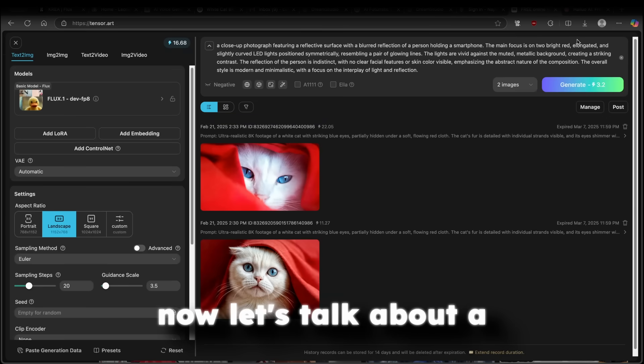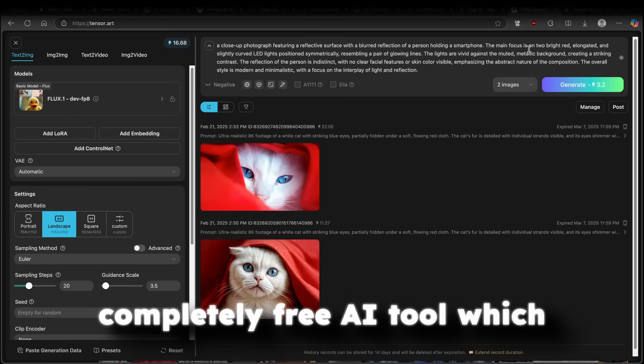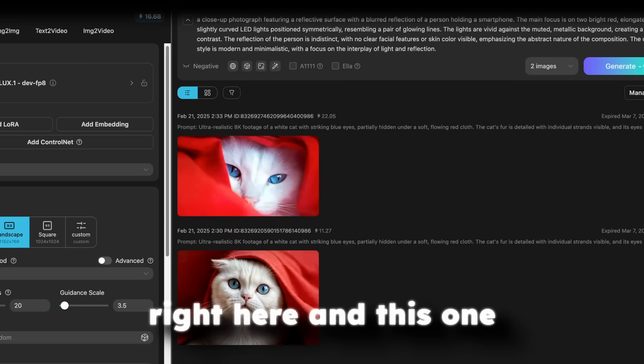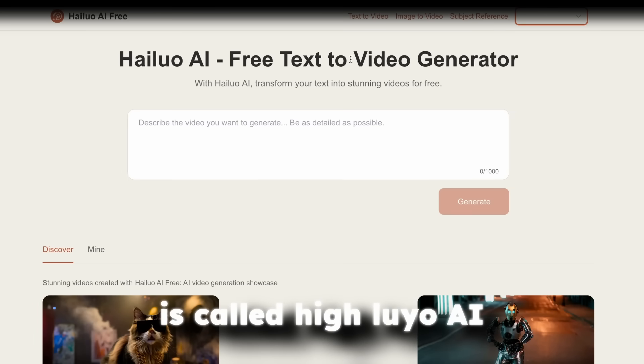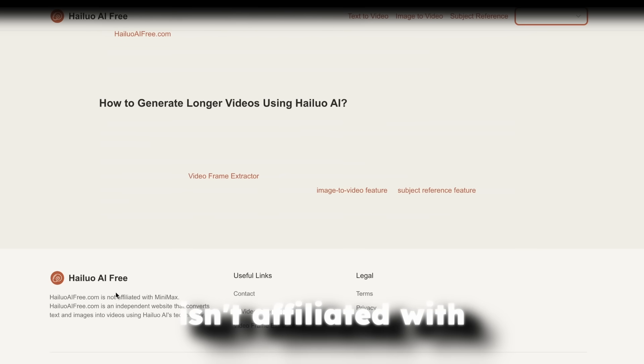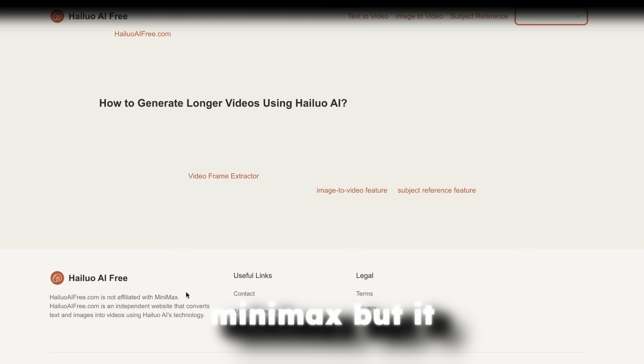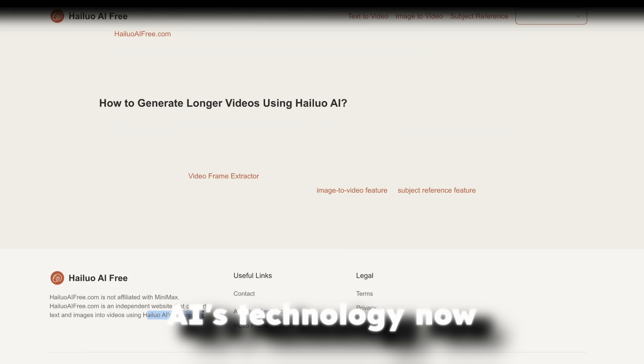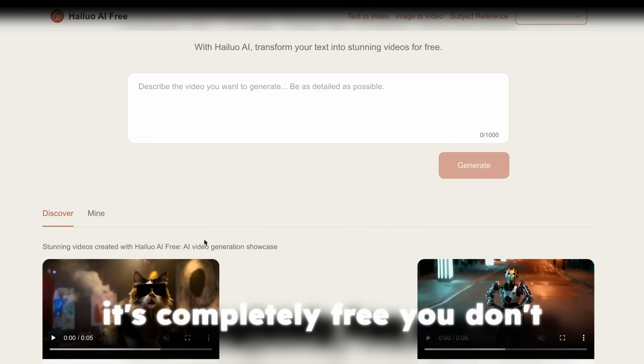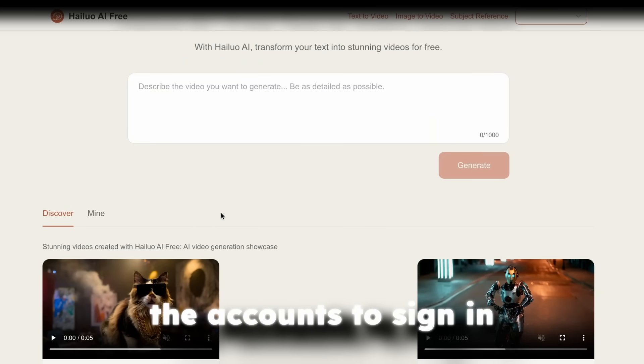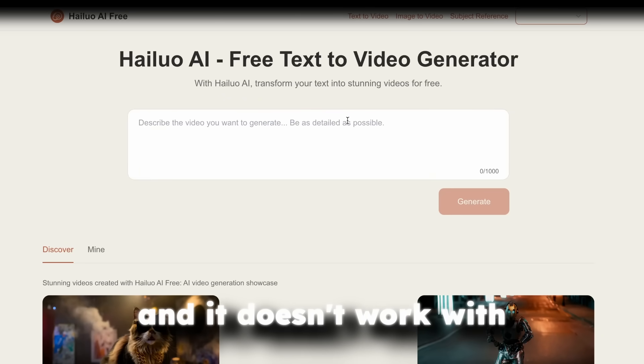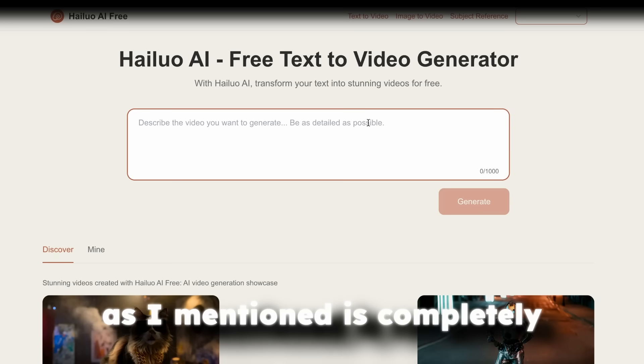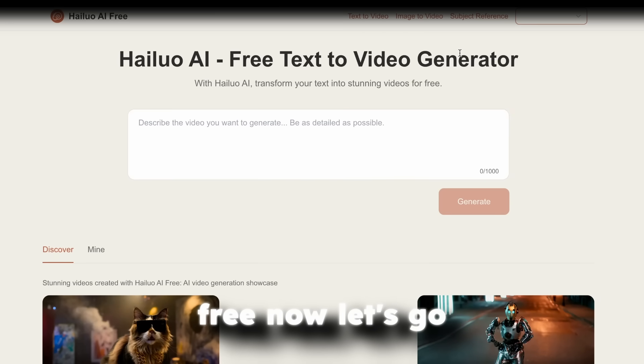Now, let's talk about a completely free AI tool, which I want to show you right here. And this one is called Hailuo AI Free. Now, this tool isn't affiliated with Minimax, but it uses the Hailuo AI's technology. Now, it's completely free. You don't have to have any of the accounts to sign in, and it doesn't work with the credit system. So as I mentioned, it's completely free.